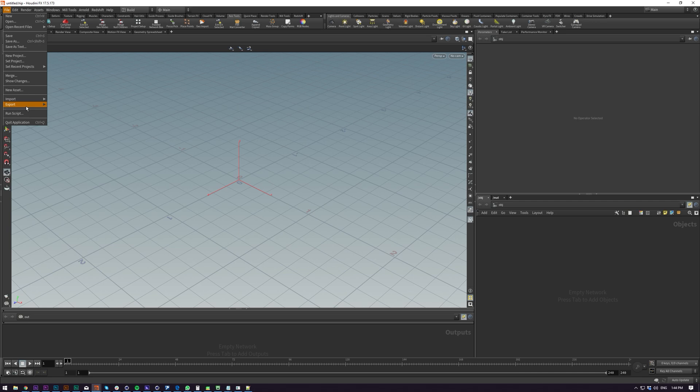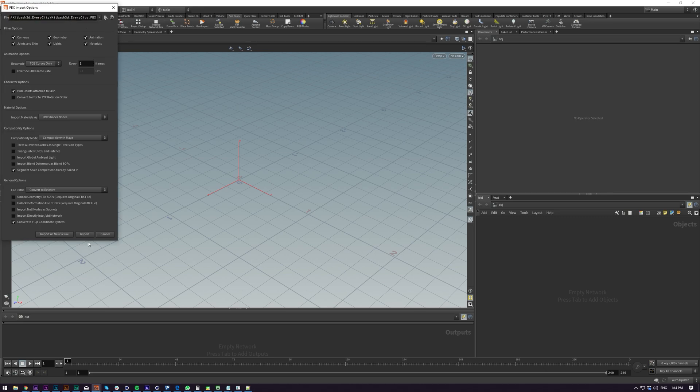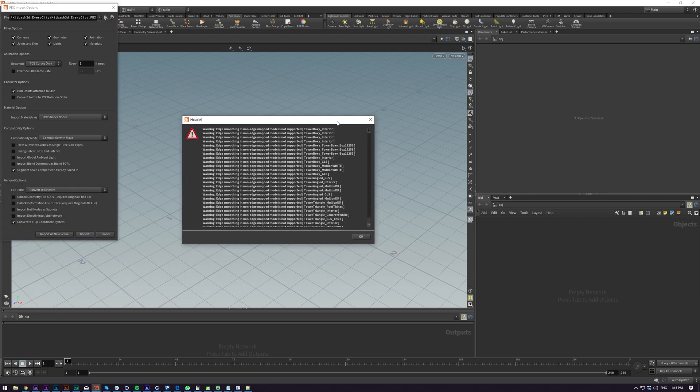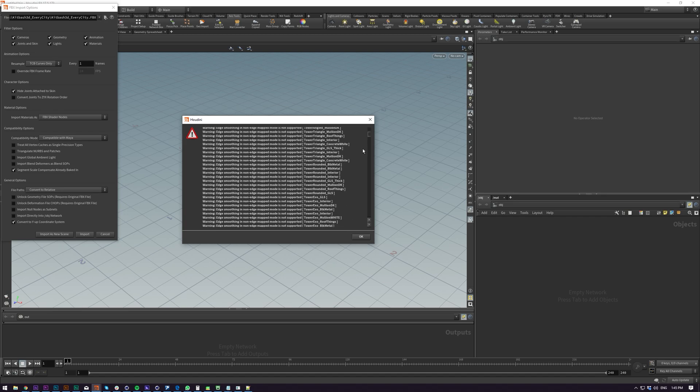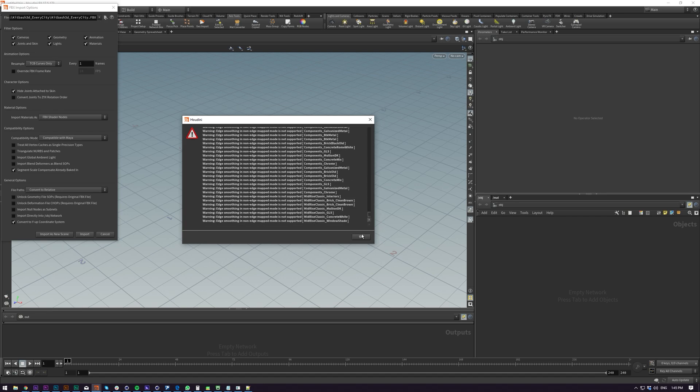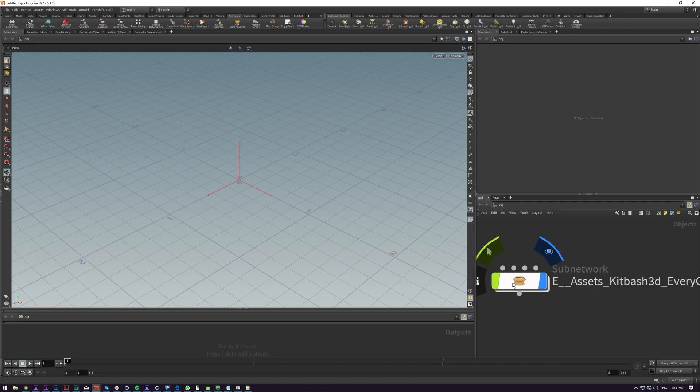I'm going to be importing a kitbash from Kitbash 3D called EveryCity. And this is a pretty good example of what you can expect from importing FBXs. So I skipped most of the import there but on most FBXs you'll get warnings like these. You don't really have to worry about them. Just click OK and what you'll get is a subnet of your FBX.